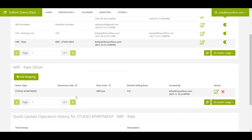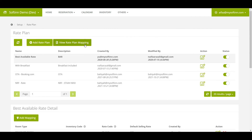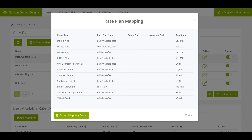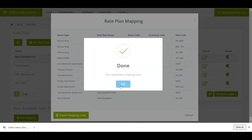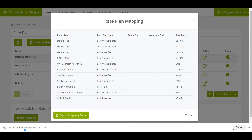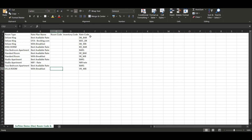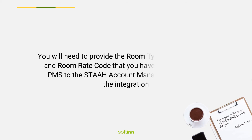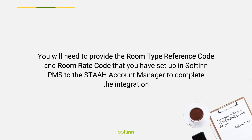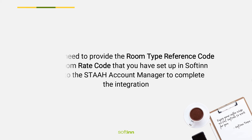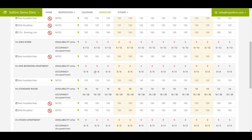You have successfully set up and mapped the rate plan on SoftInn PMS to the STA channel manager. You can click View Rate Plan Mapping Code to review the mapping you have set up, and click Export Mapping Code to download the rate plan mapping details to an Excel file, where you can see the room rate codes set up earlier. You will need to provide the room type reference code and room rate code to the STA account manager to complete the integration.